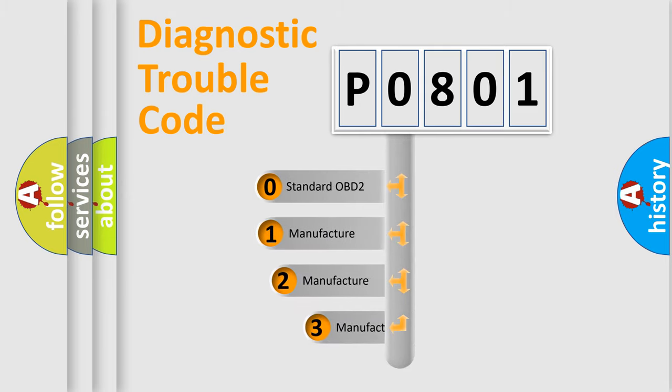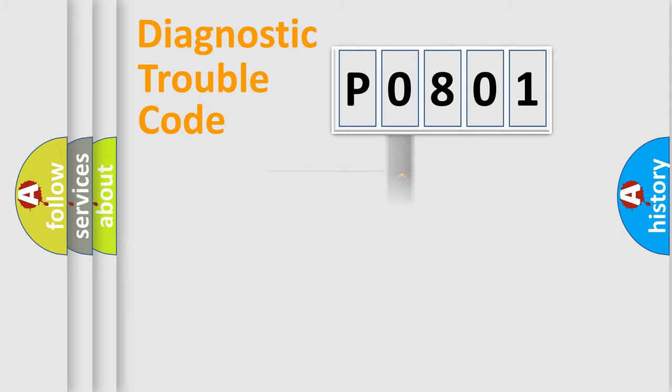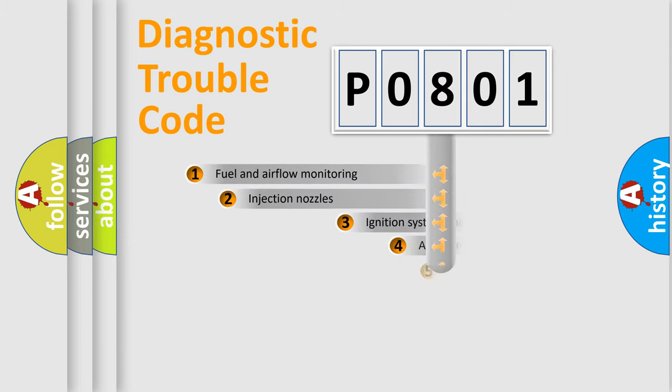If the second character is expressed as zero, it is a standardized error. In the case of numbers 1, 2, or 3, it is a manufacturer-specific expression of the car-specific error.